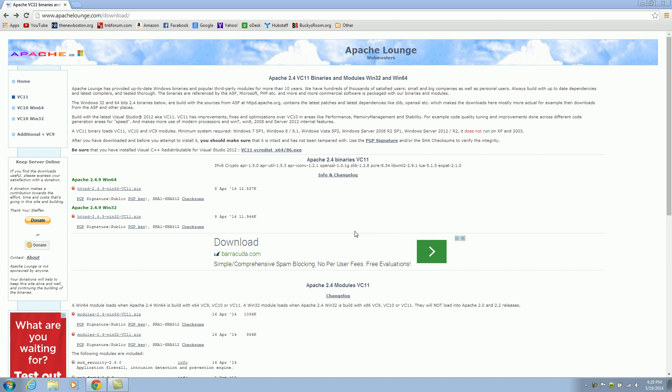What the heck is going on guys? My name is Bucky Roberts and welcome to your very first video of this little mini-series where I'm going to be teaching you guys how to download and install AMP.